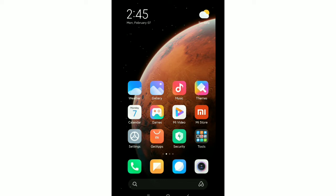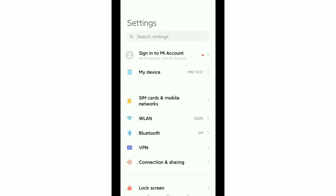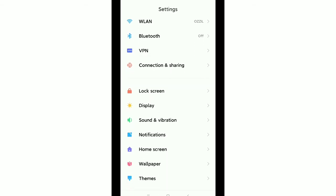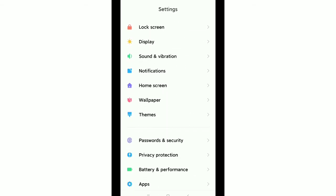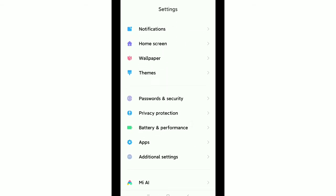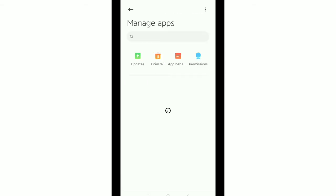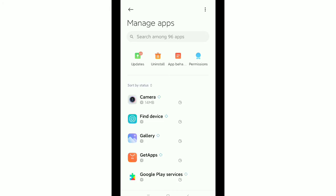First, go to your phone settings and you need to find out apps or apps management option. Here you can see apps, open it, then go to manage apps and you need to find out Play Store.